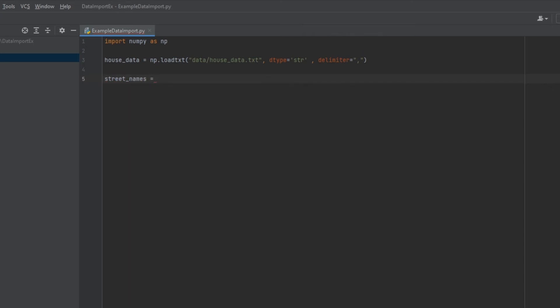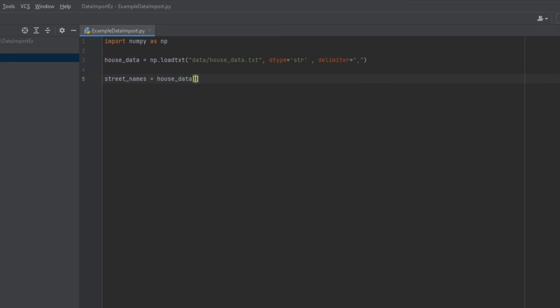And what we need to do now is we need to somehow take out the first column from our house data variable. So the way we're going to do that is to type in house data. And we're going to be using something called array slicing, you're taking an array of data, which is like a table, if you will, and you're slicing that table up into the parts that you are interested in. So the way we're going to do that is, we're going to put a colon here and a comma, and then we're going to hit zero. Now what does this mean? This first value here on the left of the comma, the first value represents the rows. And the value to the right of the comma represents columns. So what this basically means is that we want every single row in the first column.